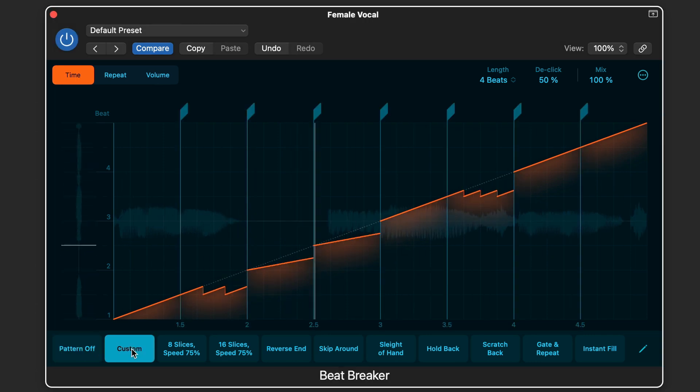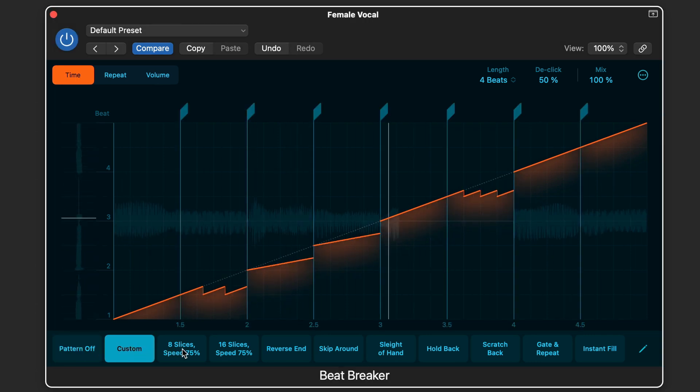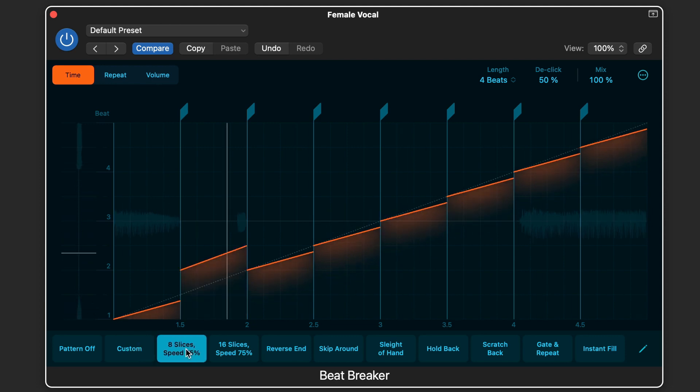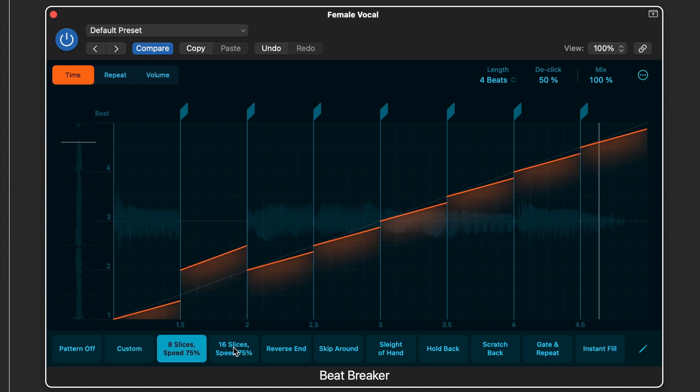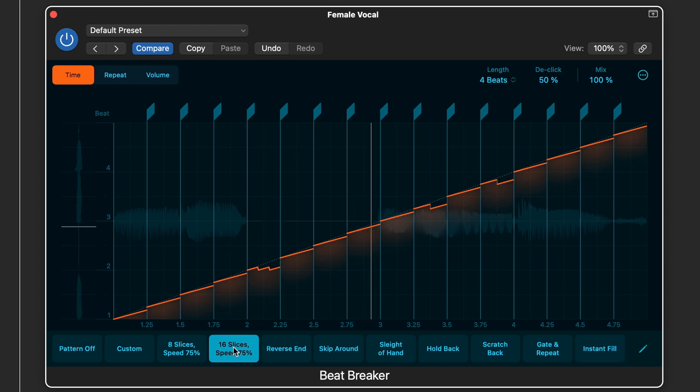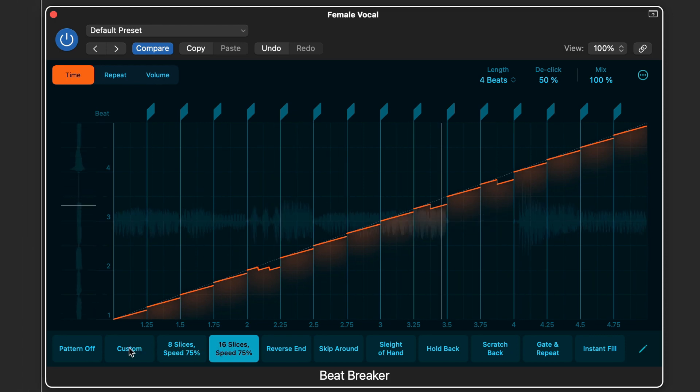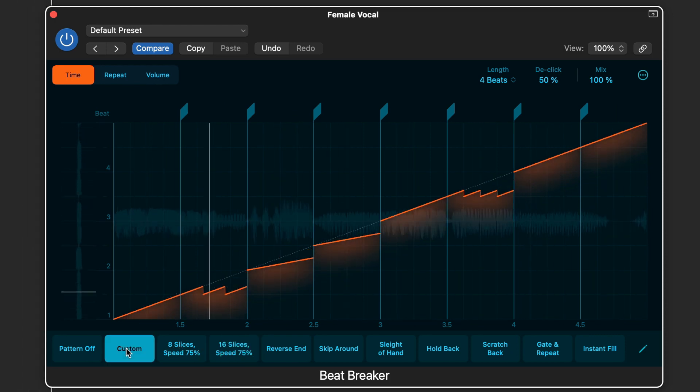Beat Breaker is a new audio plugin that lets you reorder audio in real time by slicing it up, rearranging it, and altering the speed, pitch, volume, and repeats of the individual slices.